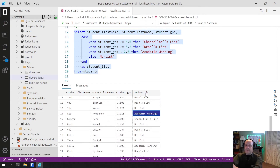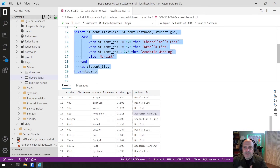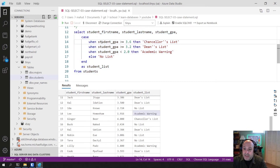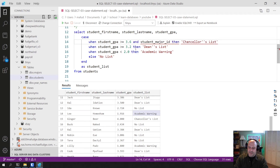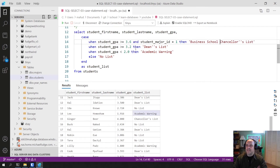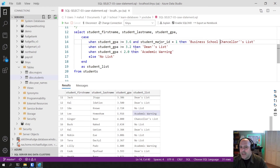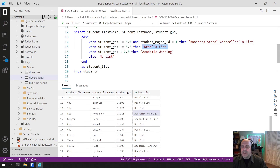You can use the CASE statement in a variety of ways — it's always structurally the same. The Boolean expression after WHEN doesn't have to be a simple relational operator; it can combine relational and logical operators. For example: WHEN GPA >= 3.6 AND student_major_ID = 1 THEN 'Business School Chancellor's List'. You can have all sorts of interesting advanced logic in the CASE statement. What's true is that what comes after THEN needs to be an expression.